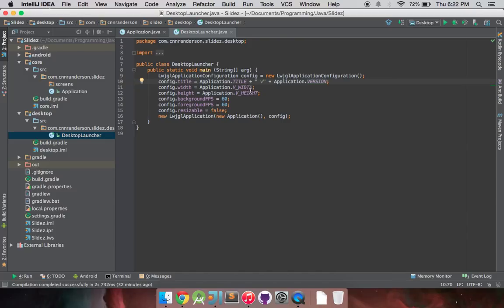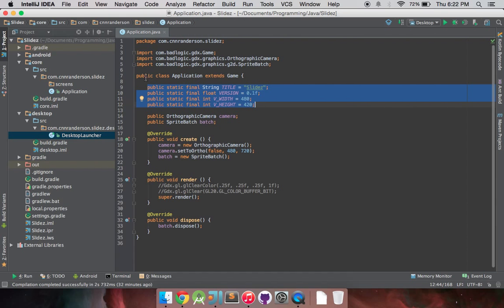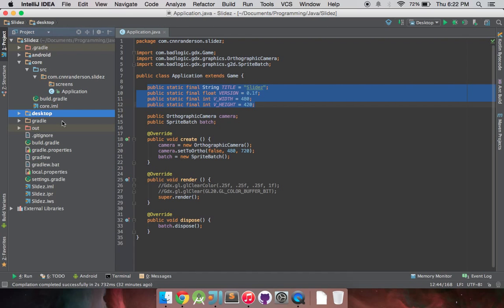And you'll notice I have these variables up here. If you haven't seen any of my other videos, I kind of use that. So in my desktop launcher, I call the application title, V width, V height, that's virtual width, virtual height, and version. Just simple settings, so I don't have to open this desktop launcher class every time. The same thing goes for Android. So I can just set the configuration from here instead of always having to go back in there every time and change it in two different places.